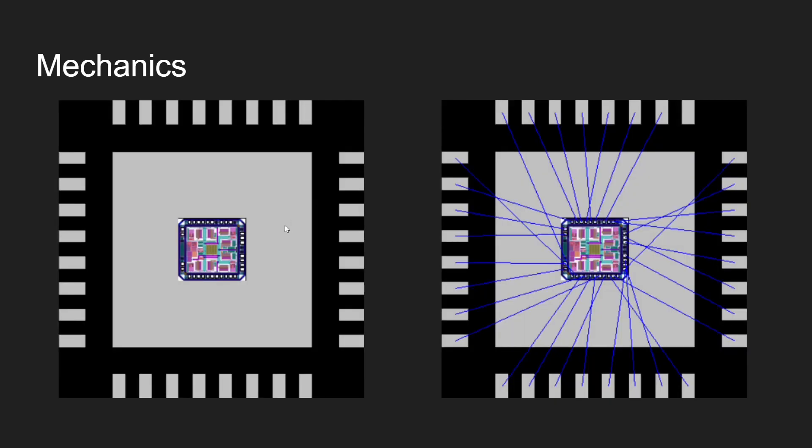To start off, the only inputs required by the program is a LEF file containing the chip dimensions as well as the relevant coordinates of the individual pads. We can include an image of the chip for the user's reference. What the program does is it goes through every individual pad and finds the closest pin and makes the connection between the two.